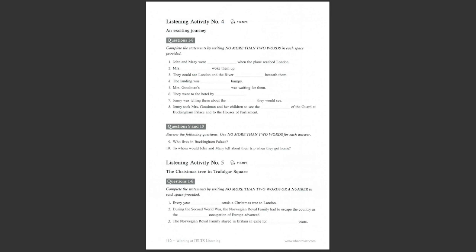Listening activity number 4, an exciting journey. You are going to hear a story about an exciting journey. Listen to the story, complete the statements, and then answer the questions.